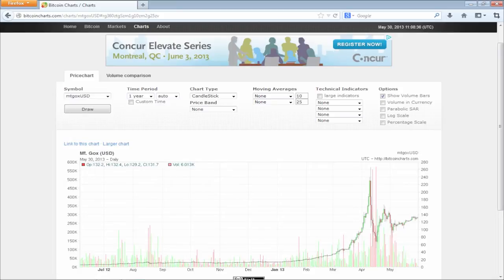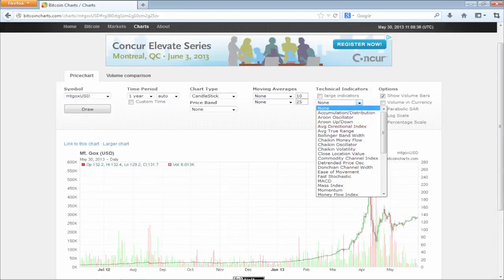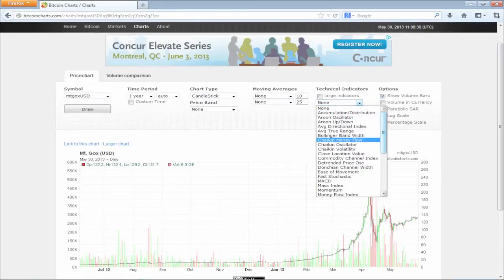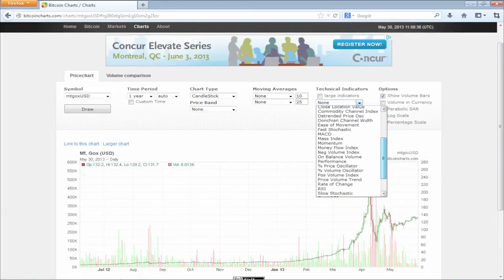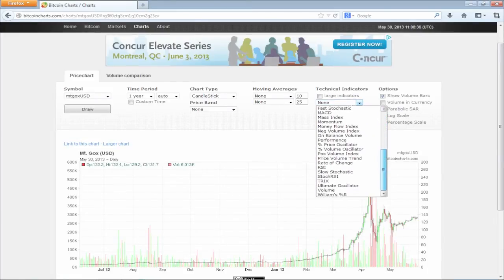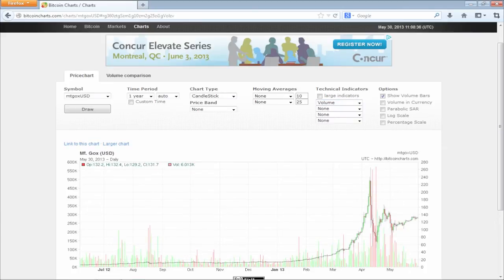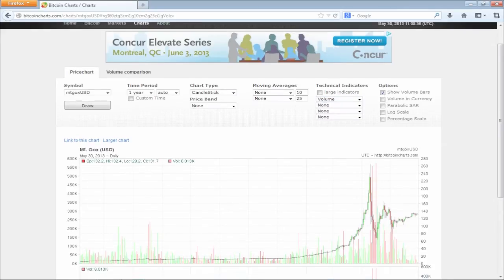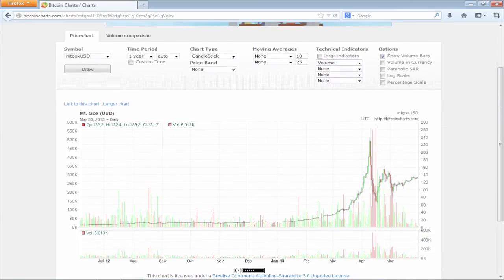Now let's see what parameters influenced that evolution. On the Technical Indicators section, choose Volume. It will display an additional graph tracking only the registered volume of the currency. You can obtain about the same thing by clicking on the Show Volume bars in the Options section.